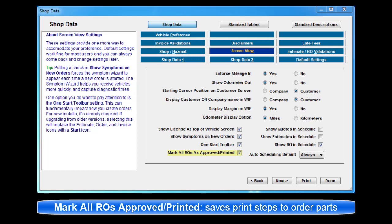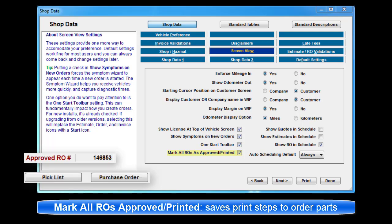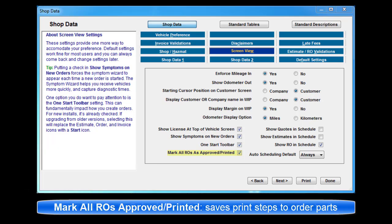Mark all ROs as approved printed. Minimizes steps to reach committed status to order parts. Selecting this option marks all repair orders as already approved printed, automatically setting repair orders to a printed state.